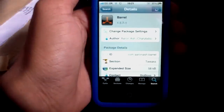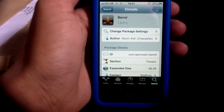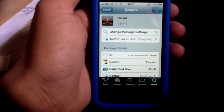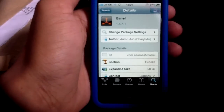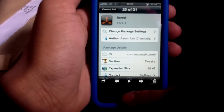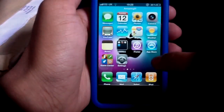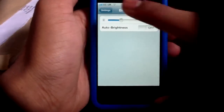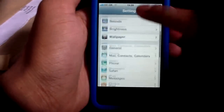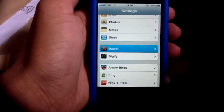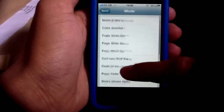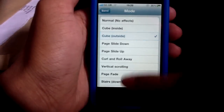To start off, my first tweak on my iPhone is called Barrel. Many of you people have heard of this tweak — it changes the transition modes, as you can see. There's more than one to choose from, and you can go into settings and choose a transition.